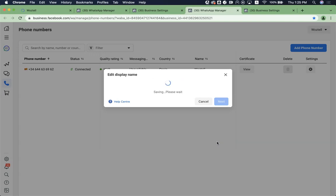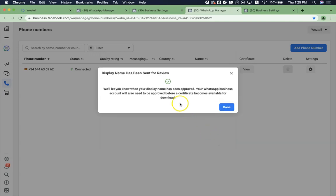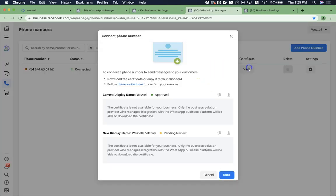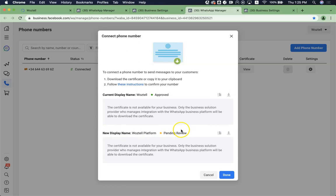Now I have changed to Woztell platform. In here, when you click Certificate, you will see that there is one current display name, Woztell approved, and another display name pending review. So once it has been reviewed, you will be able to reconnect and change your display name.